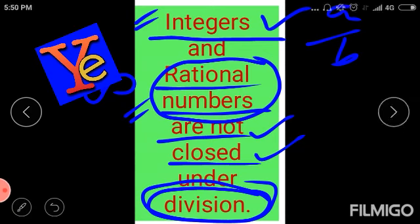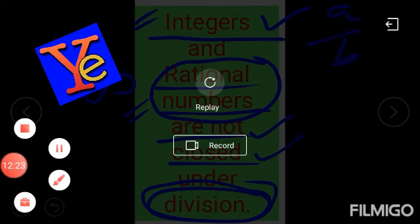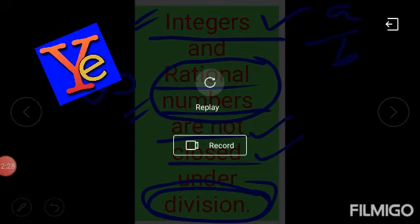This is what I was explaining about closure property. Thank you so much for watching this video. Hope you understood well. Thank you very much.